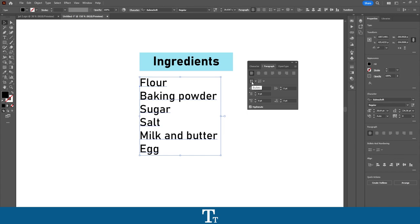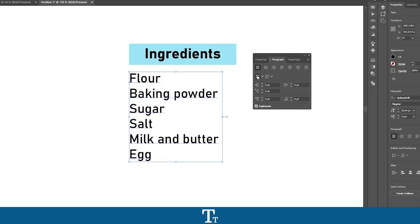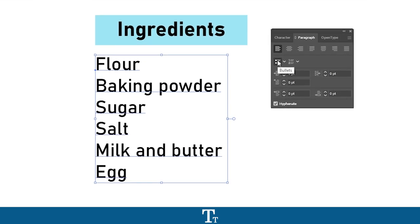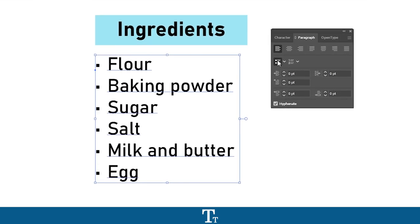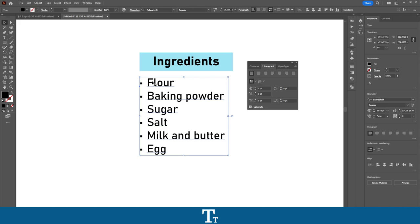So let's start with the bullet points. You can see them right here — if you just press on them, look what happens with our selected text. It has now added a bullet point for every line, as you can see right here.